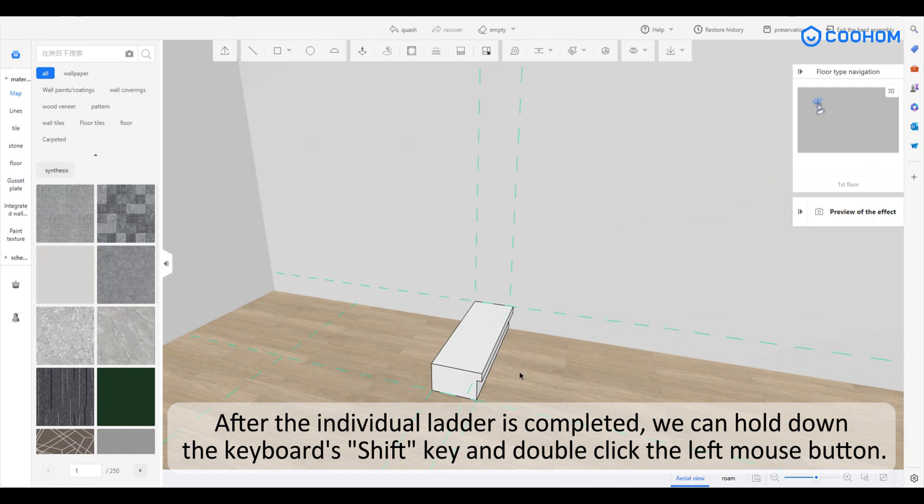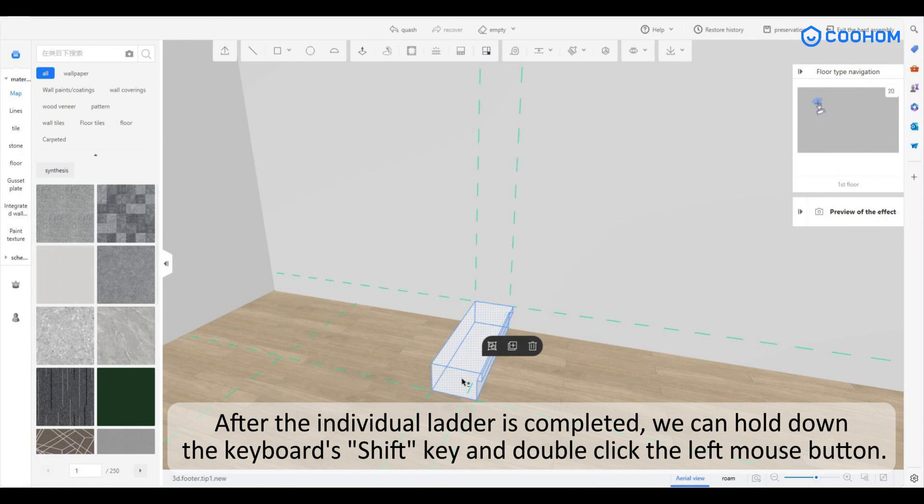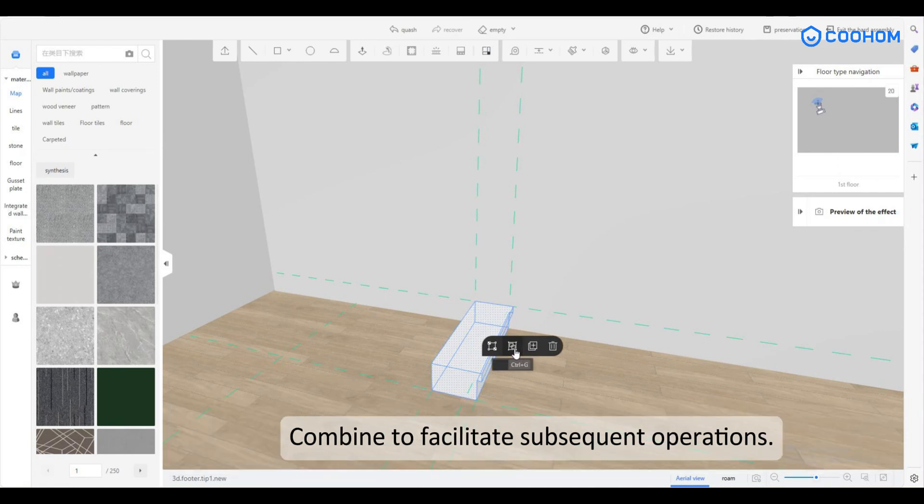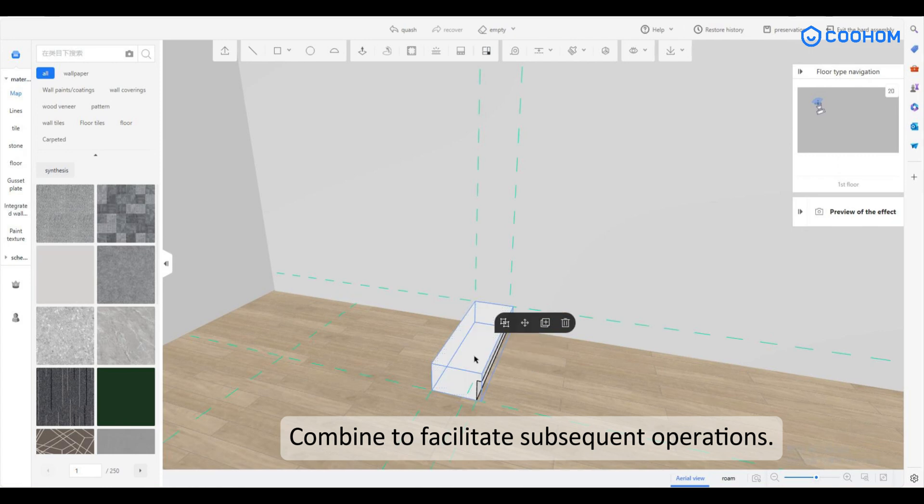After the individual ladder is completed, we can hold down the keyboard's shift key and double-click the left mouse button. Combine to facilitate subsequent operations.